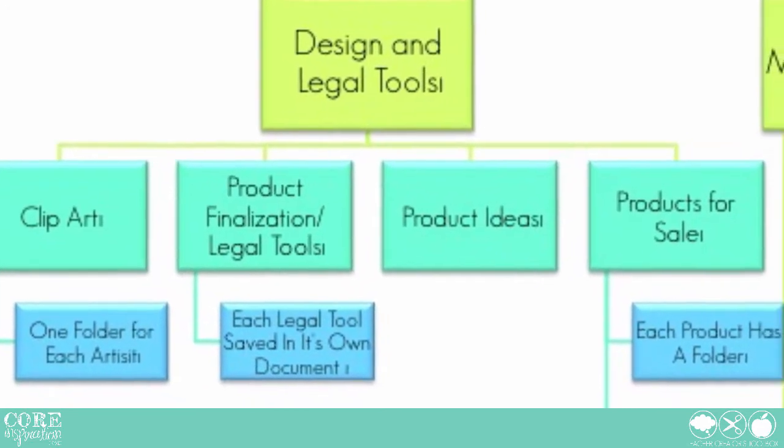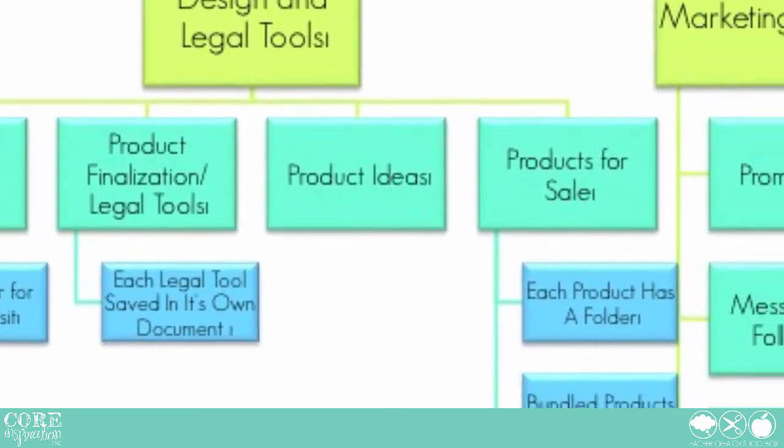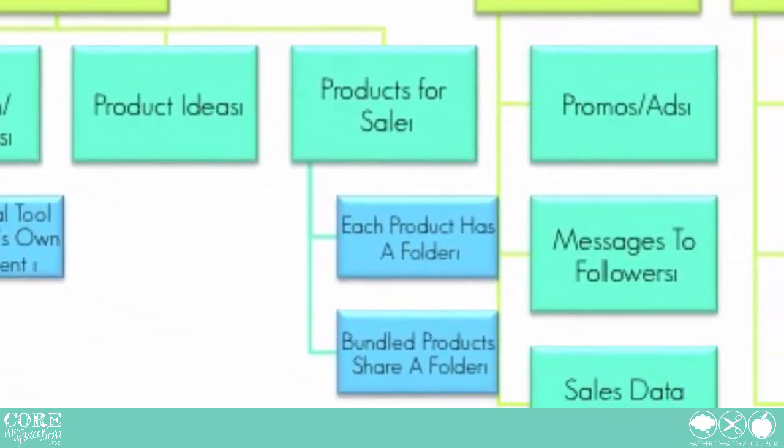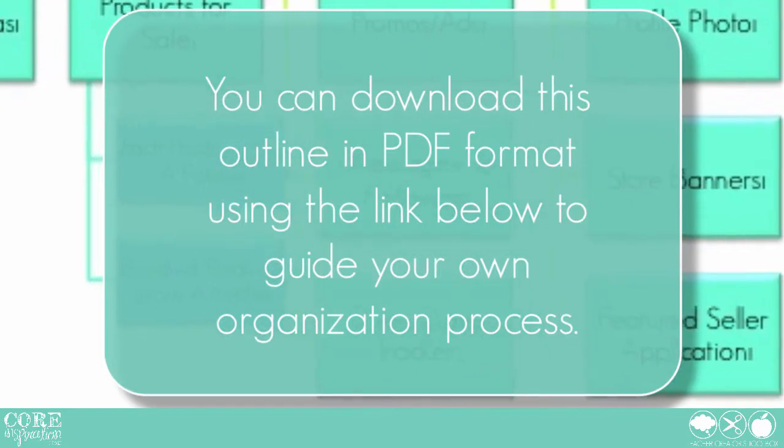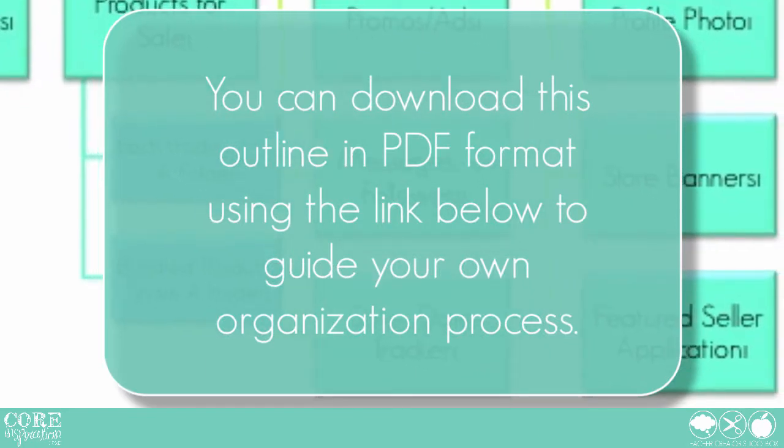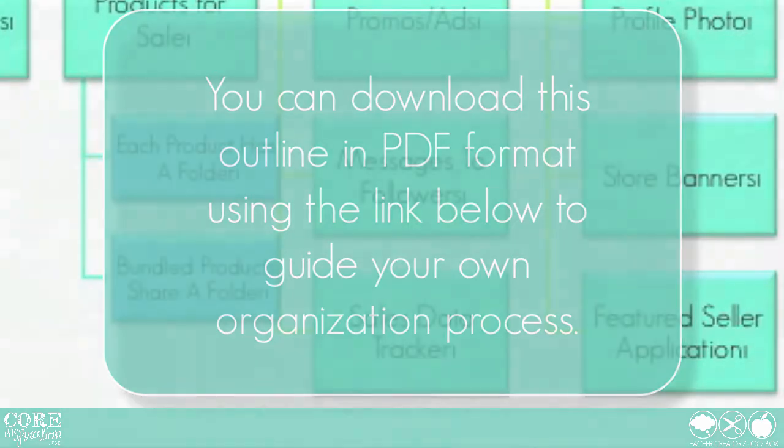This example can help get you started. I have also included a PDF outline of all the folders I'm about to navigate, so you don't have to take intensive notes.